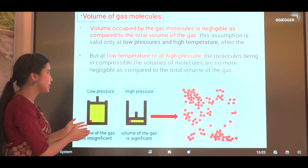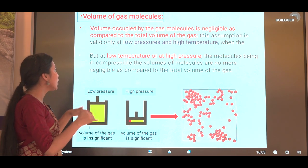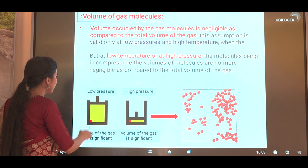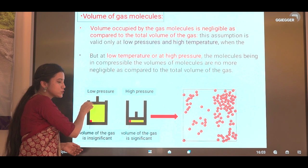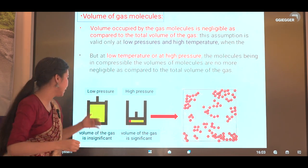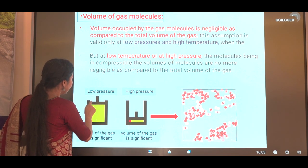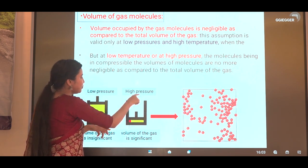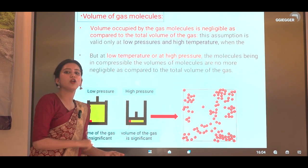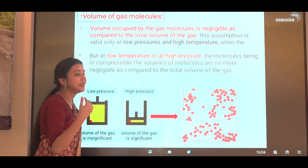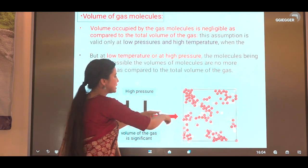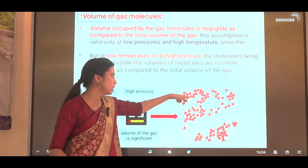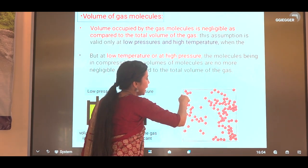The assumption that the volume of gas molecules is negligible compared to the total volume is valid only at low pressure and high temperature. But at low temperature and high pressure, since molecules are incompressible, the volumes of the molecules are no longer negligible. At low pressure the molecule volume is negligible relative to the container volume, but when pressure is high and we press the piston down, the volume of a gas molecule is not negligible compared to the total volume of the gas.